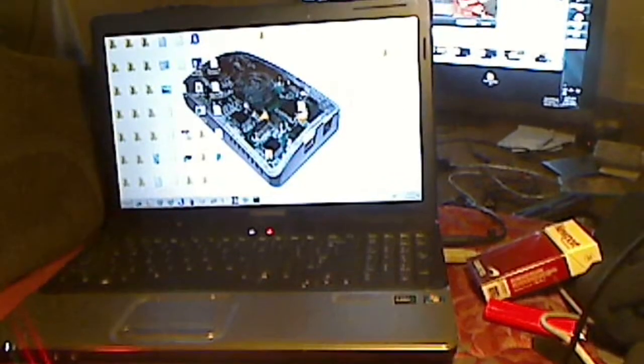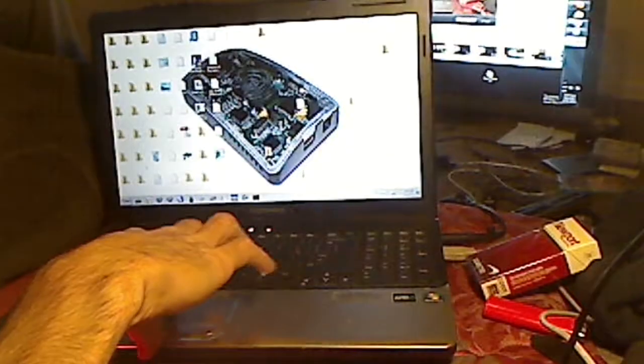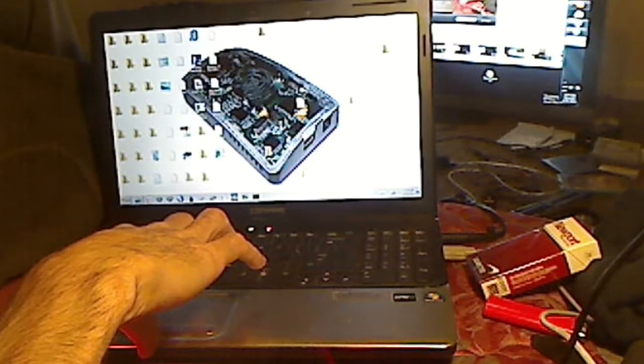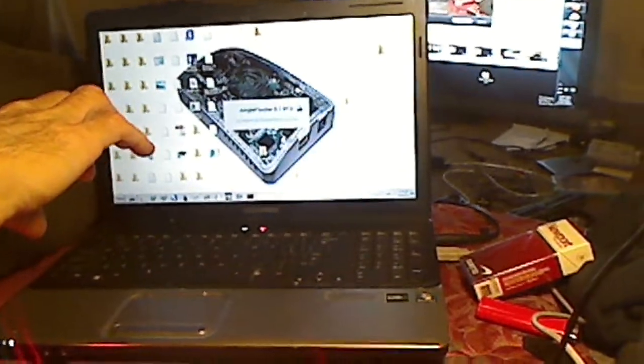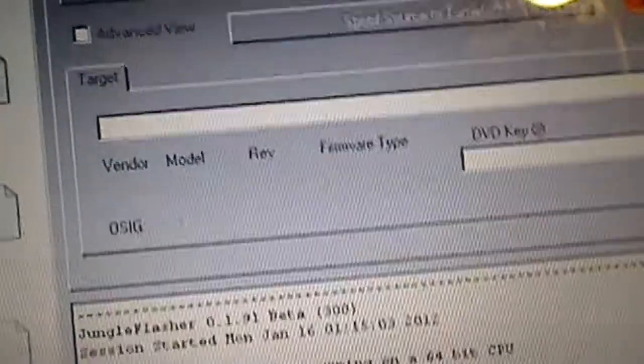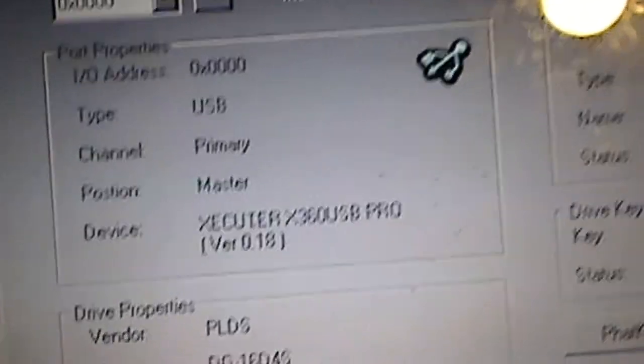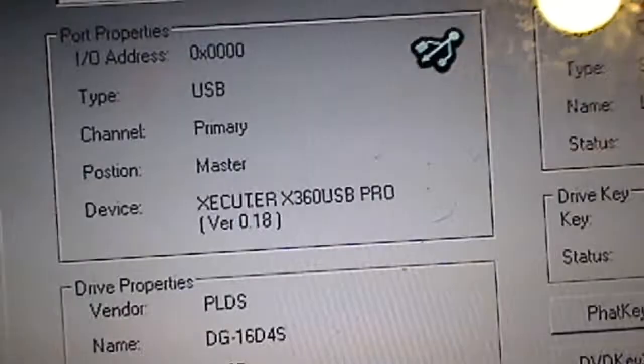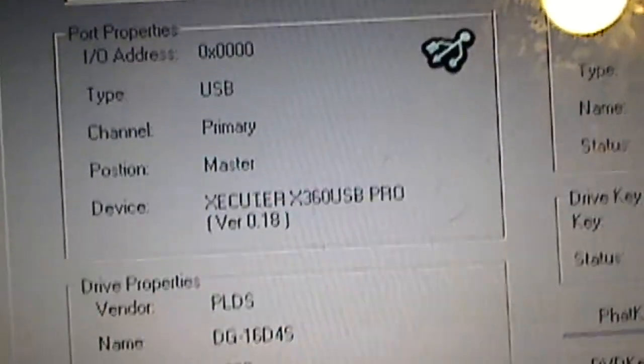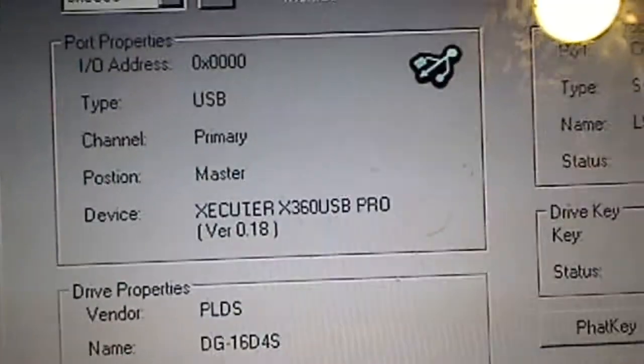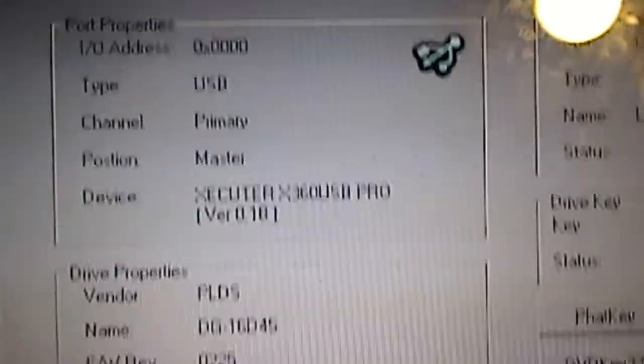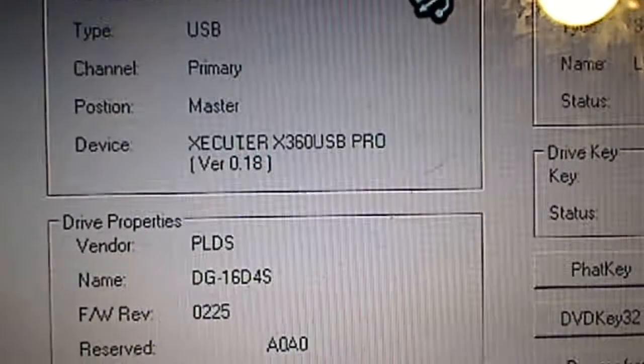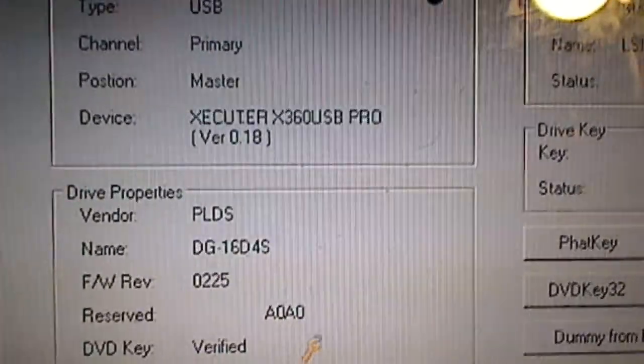Next thing we want to do is open Jungle Flasher. Once we have Jungle Flasher up and loaded, we want to go to the DVD key 32 tab. There it shows the X360 USB Pro, which you don't need, but it makes it a lot easier. It has no problem communicating with any and all the 360 drives.